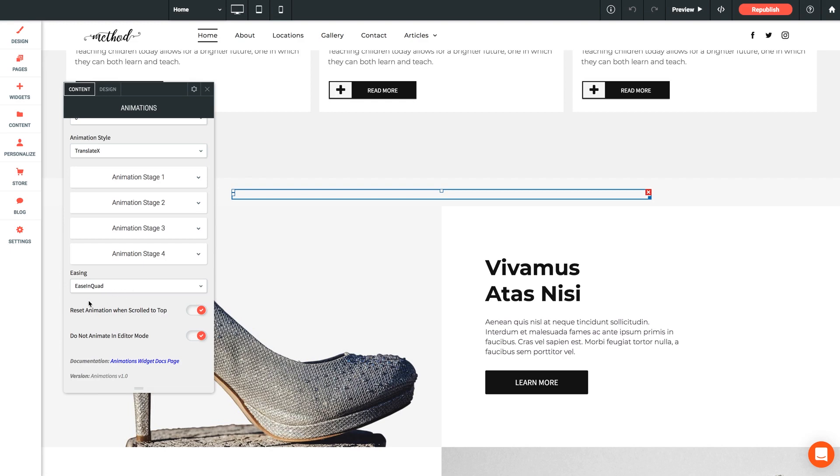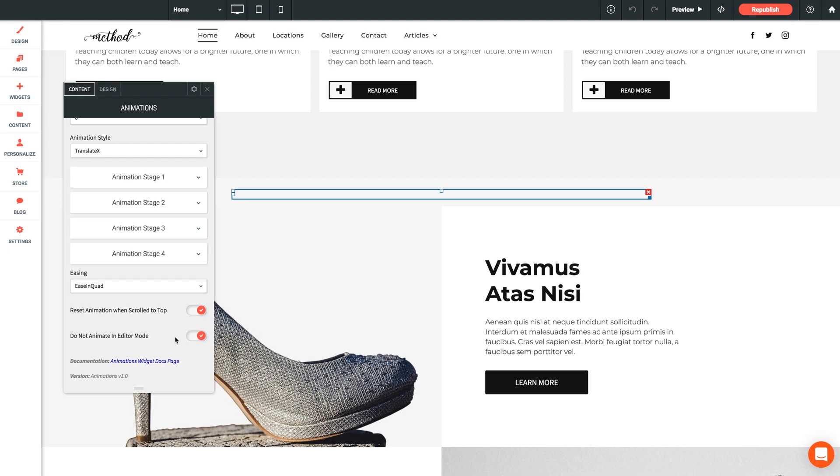And then lastly we have two toggle options. We have reset animation when scrolled to top. Enabling this setting allows the animation to reset when the user scrolls to the top of the page. Now to avoid performance issues animations may only be instantiated twice. Then finally do not animate in editor mode. Pretty self-explanatory but the reason for this is to minimize the number of things rendering in the editor. It'll allow for a more stable and faster performing editor. So enabling this is recommended.